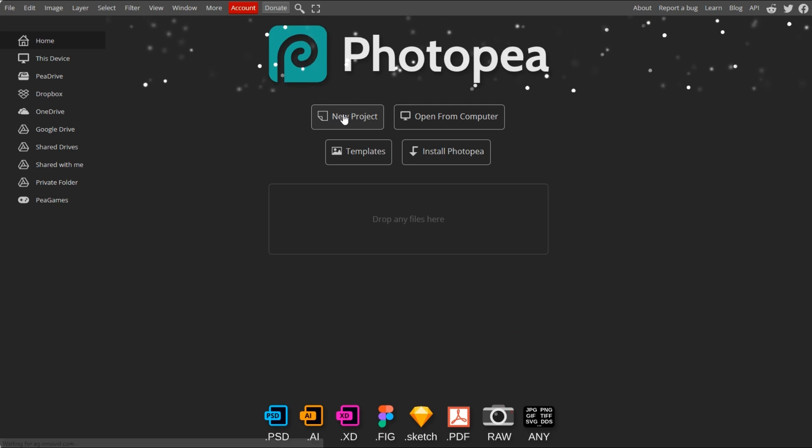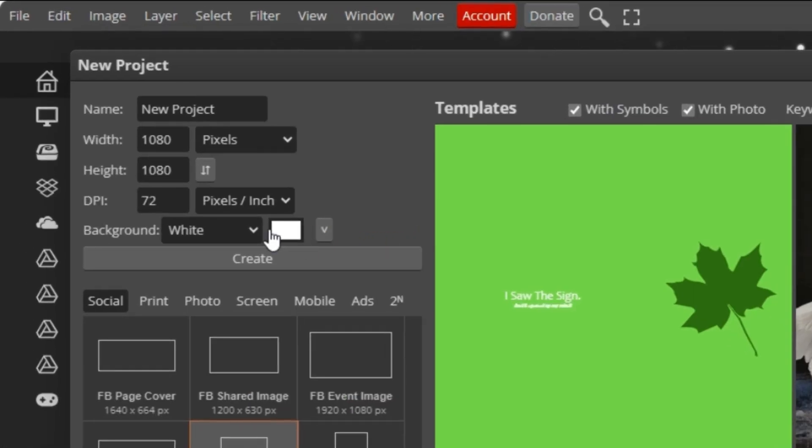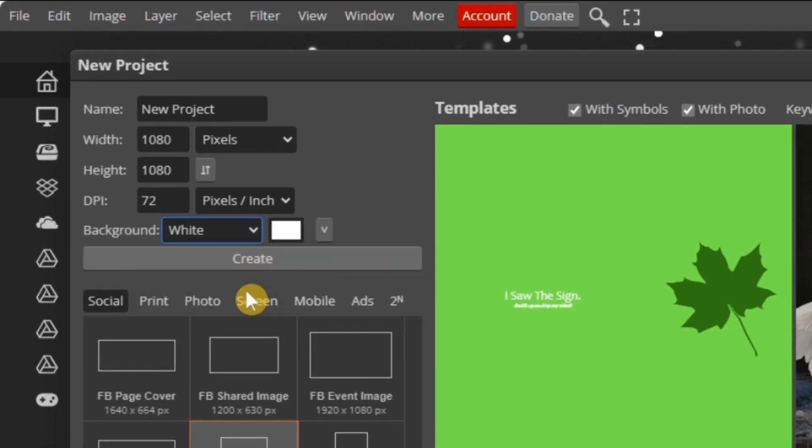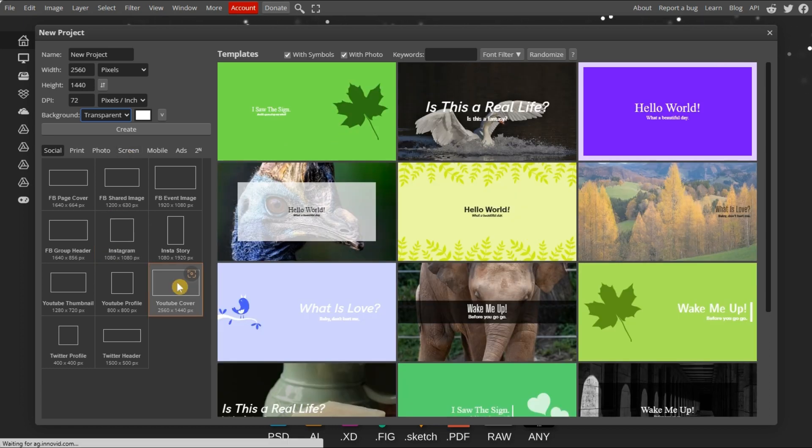Begin by creating a new project. Change the background to transparent. Choose the canvas size and click create.